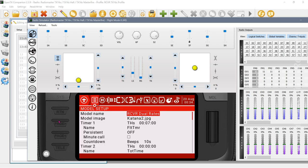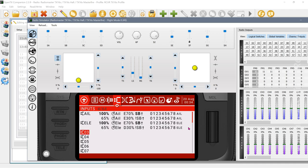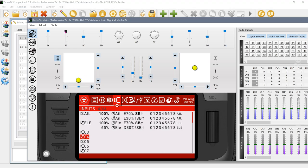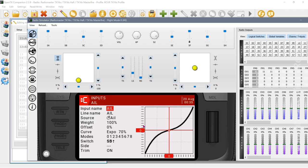Let's go back into the simulator and verify. On the input page you can see that with SB up, the high-rate rows are bold — that's active for both aileron and elevator. If I move SB to the middle, the low rate gets selected because SB is no longer up. Same if SB goes down — it still maintains the low rate. Switching back to high rates, I should have 100% throw for aileron and elevator. The expo of 70 is visible in the input curve.